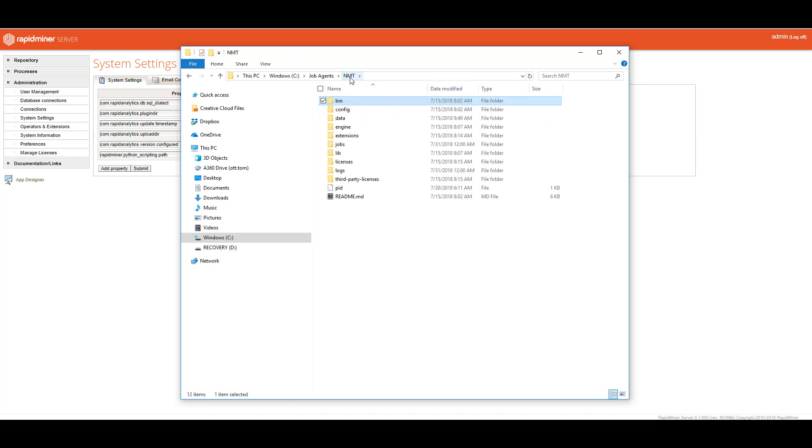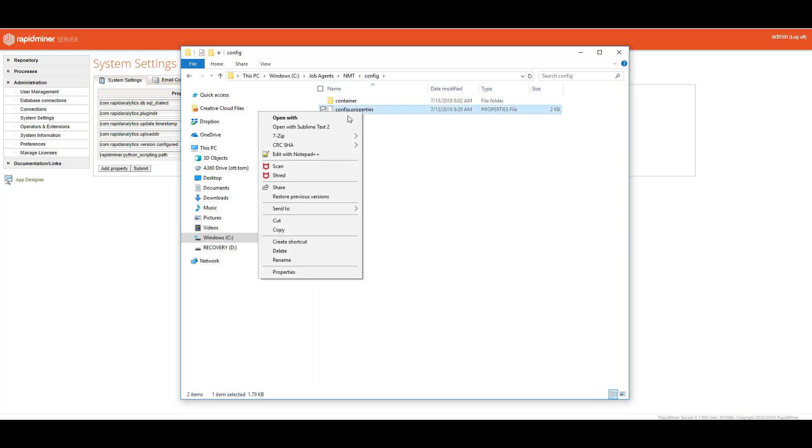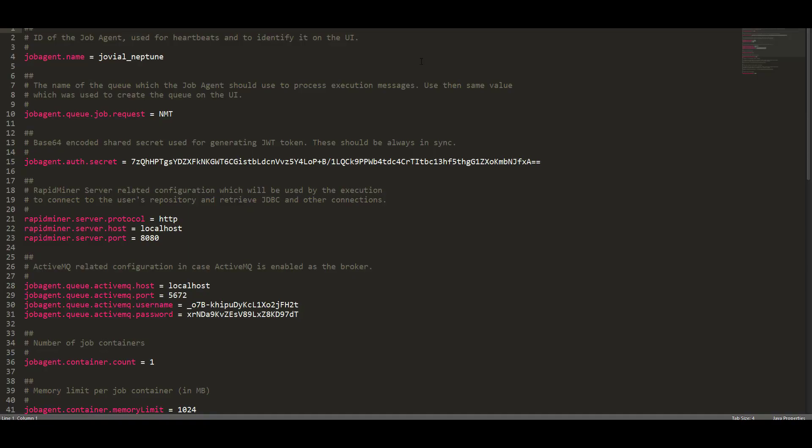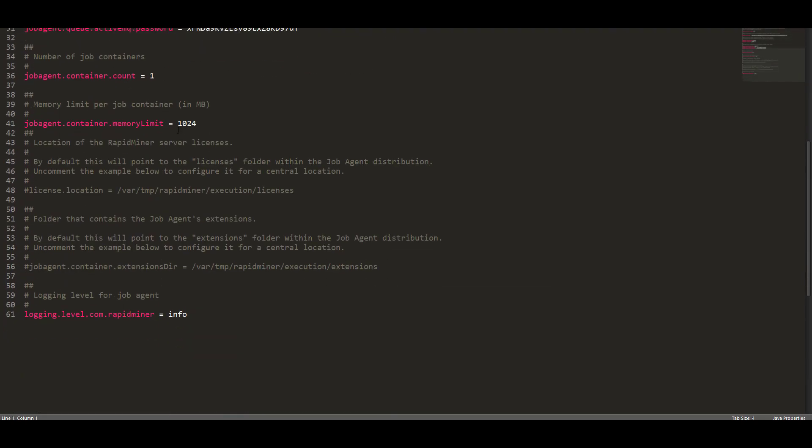The next most important part is the configuration folder. Here's where you make changes to how big or how many containers or how many threads your job agent will be using. The very first file that you see under config is config.properties. If I open this using Sublime Text, you could see here that it has information in it: a job agent name which will show up in the queues, the actual request name, some secret authorization, server protocols, how many containers and the actual container size. In this case, I allocated one gigabyte.